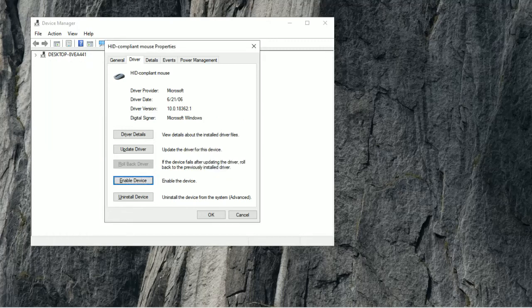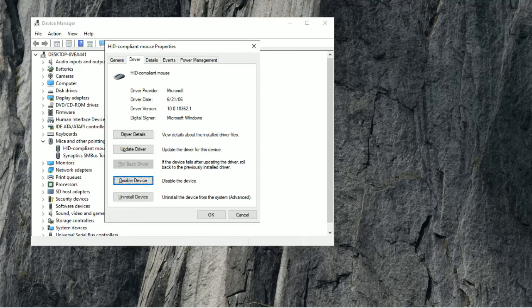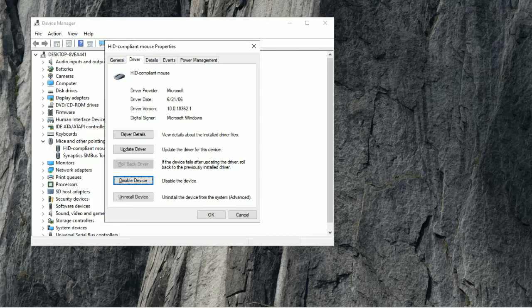And then, after it resets, after it's disabled, press Enter again to enable Device. And then refresh again, and now it should be working. Okay, so now, as you can see, my mouse is working.